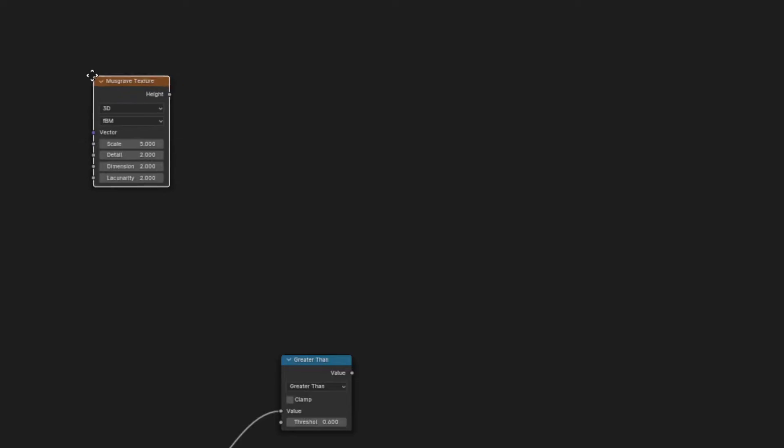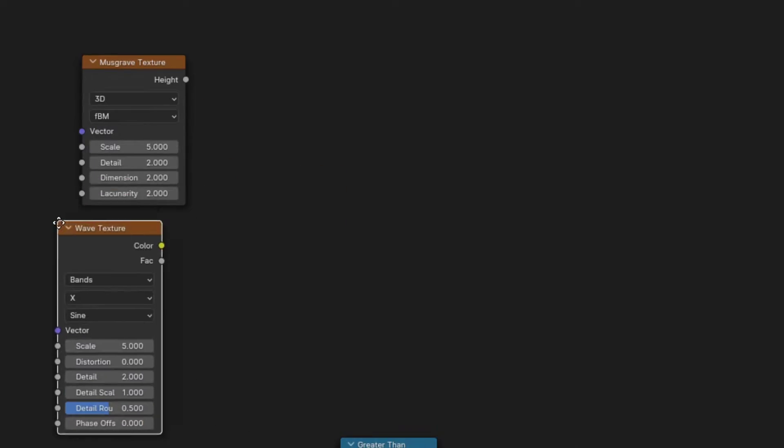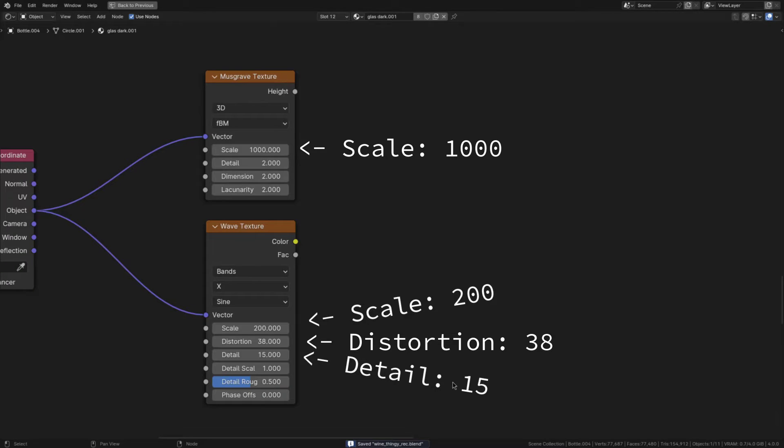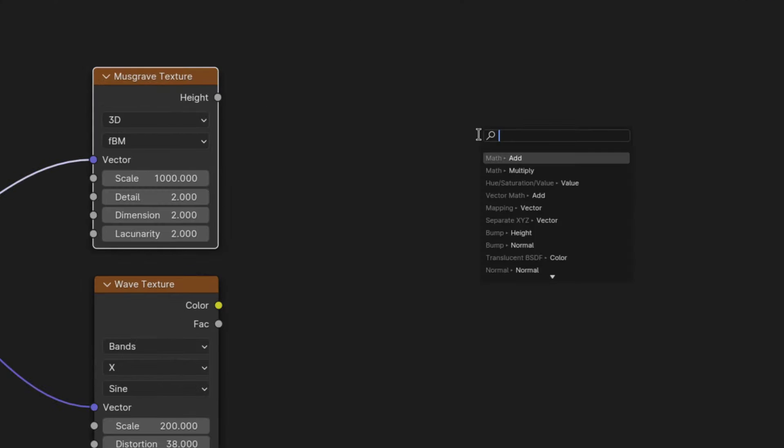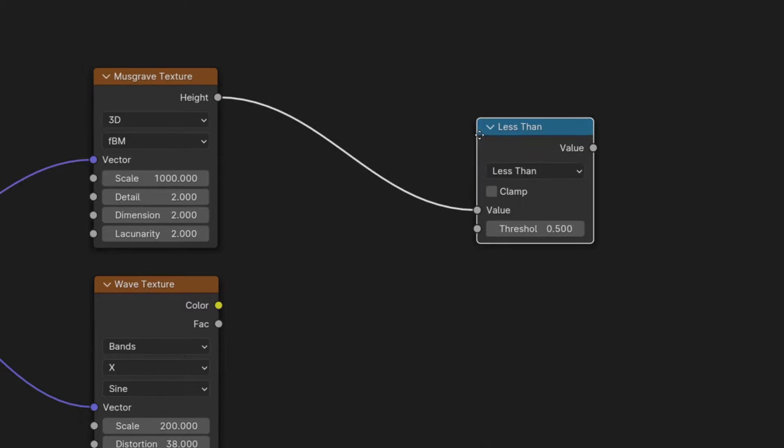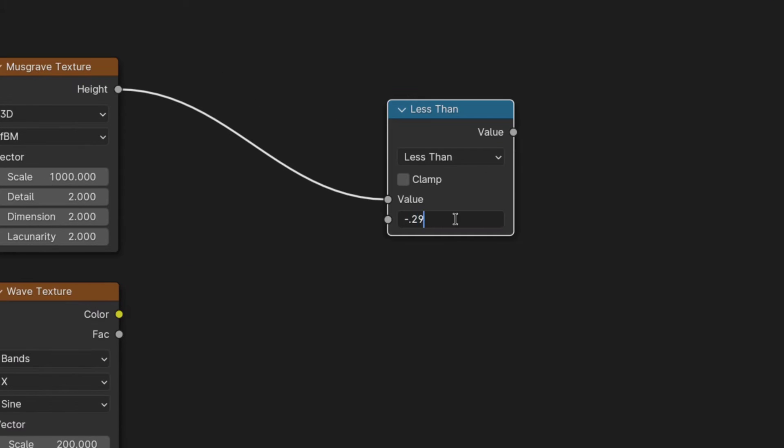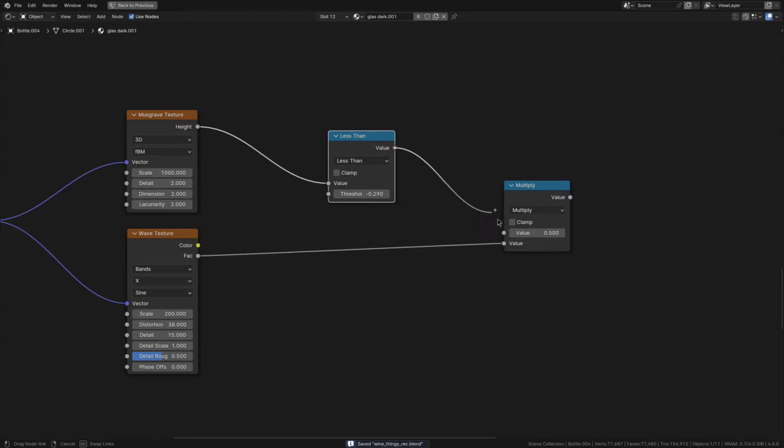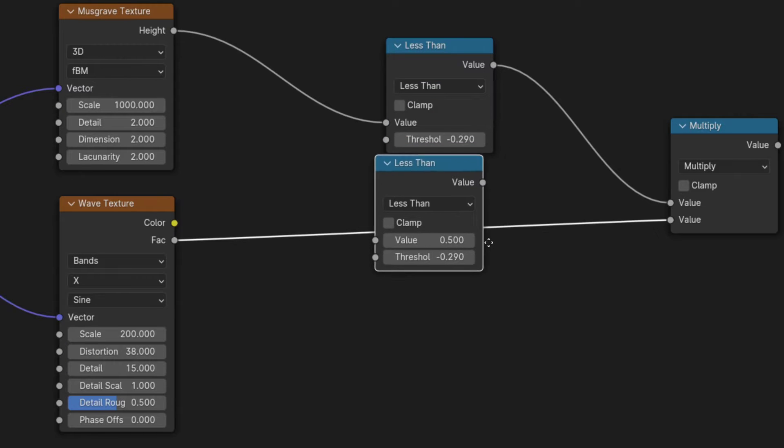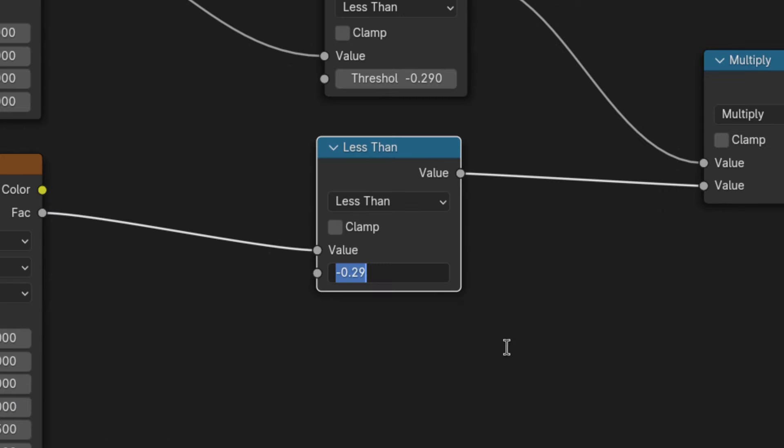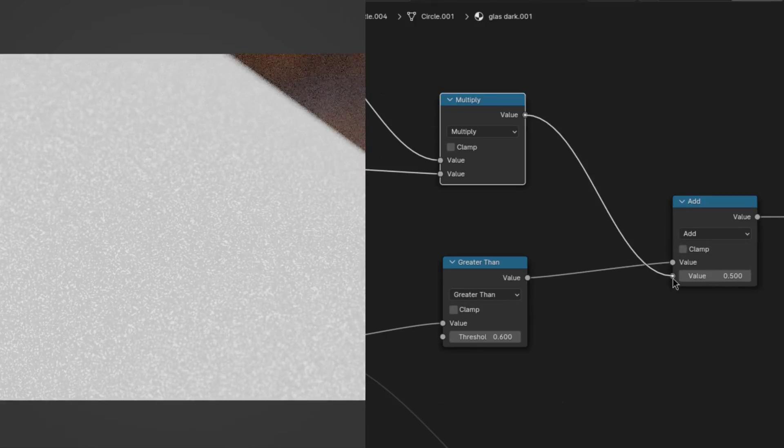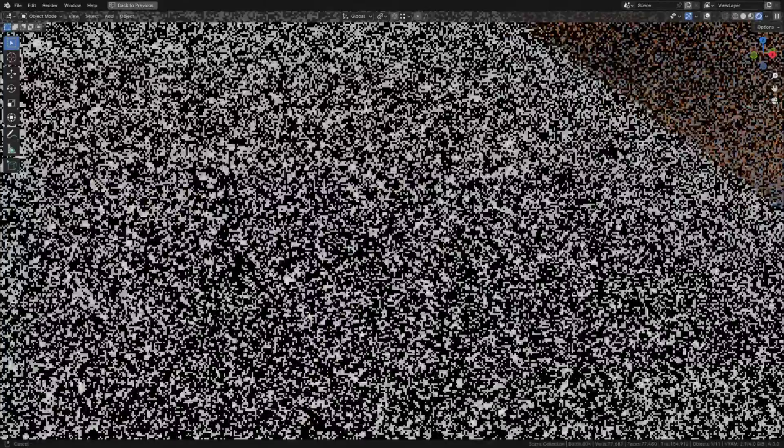So onto the long and squiggly particles. First add a Musgrave and a wave texture, connect them to the object coordinates and give them these settings here. Now pass the Musgrave through a less than with a threshold of minus 0.29 and multiply that with the wave texture that should be passed through a less than as well, but this time with a threshold of 0.02. Lastly add the granules onto the squiggly dust and that's the detail done.